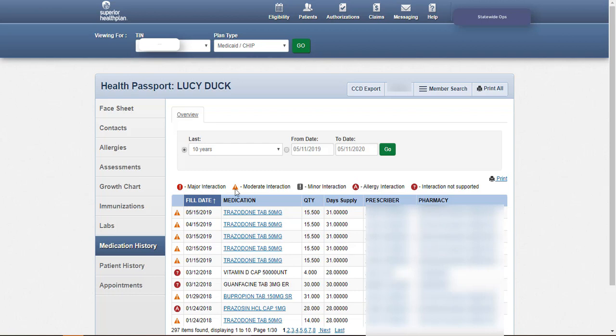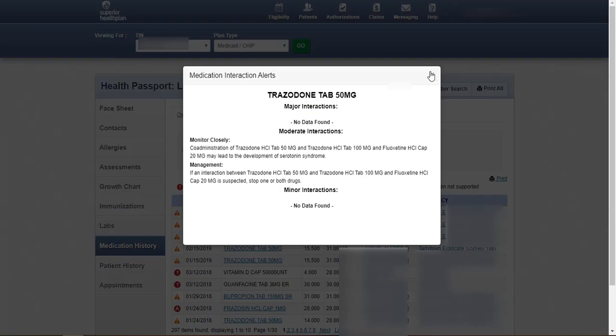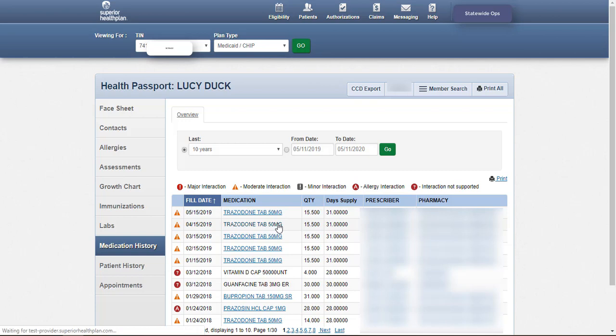Details about each interaction can be viewed by clicking on the medication interaction symbol to the left of a given medication. Click on prescriber and pharmacy names to view contact information. A medication's prescription history and reference documents can be obtained by clicking the medication name.